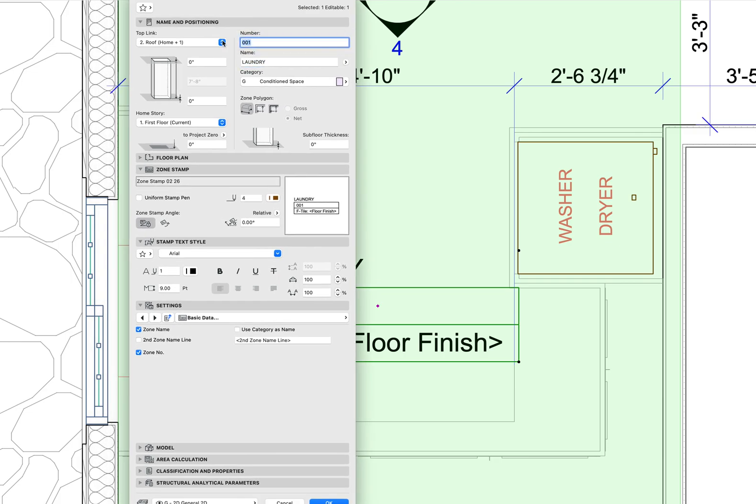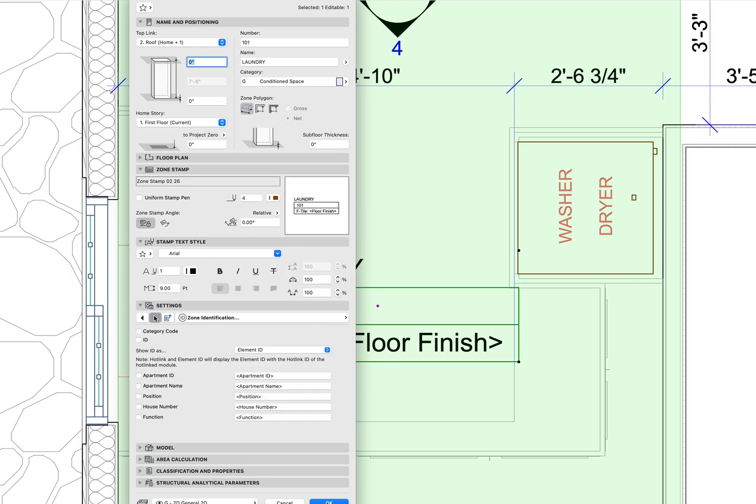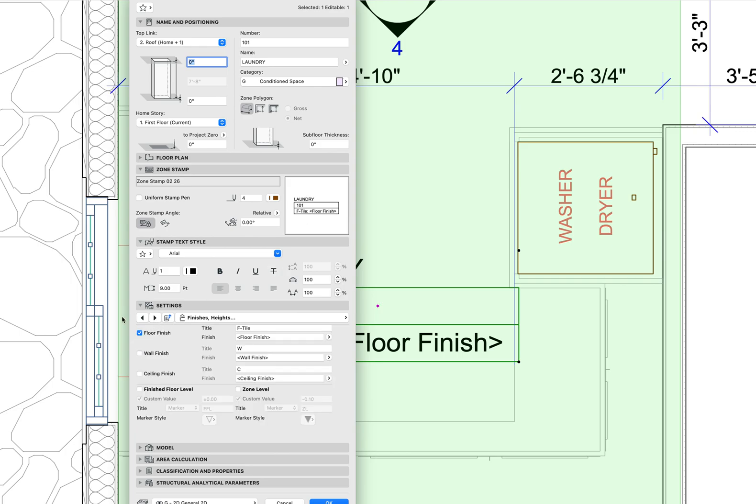If I change this to 101, it's going to change to 101 there. Scrolling through, I have floor finish. If I didn't want this to say floor finish, I could get rid of that and just have the title for the floor finish here.